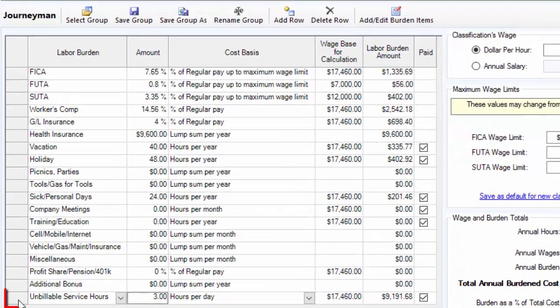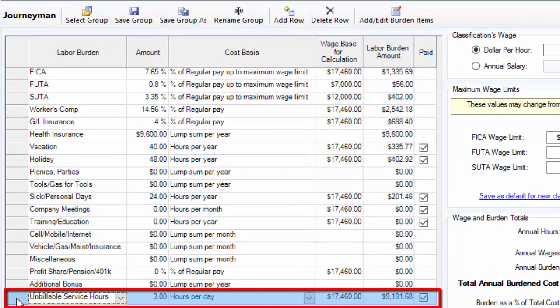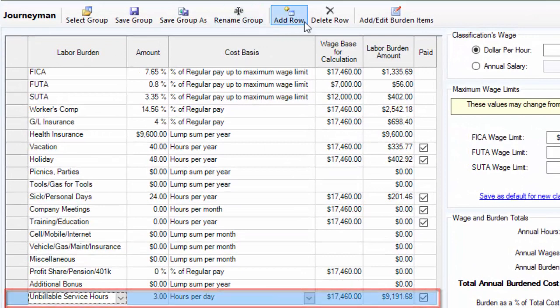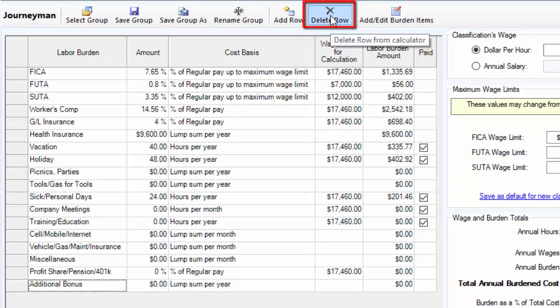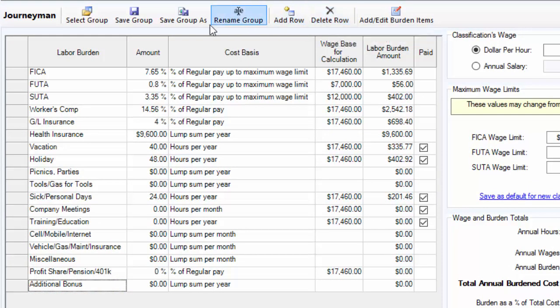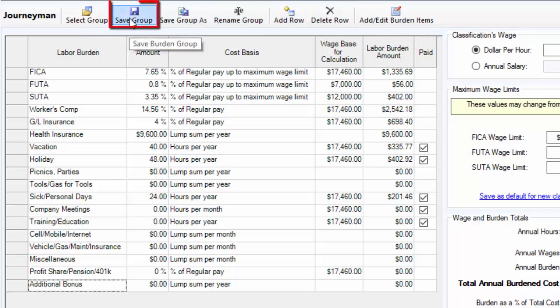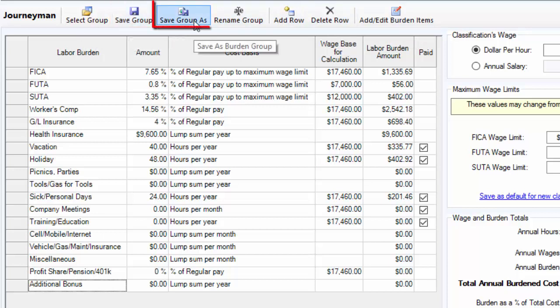To delete a row, select the row and then select Delete Row.